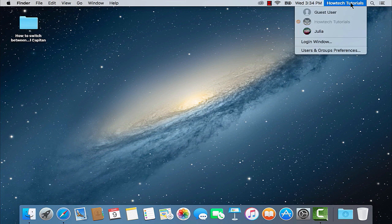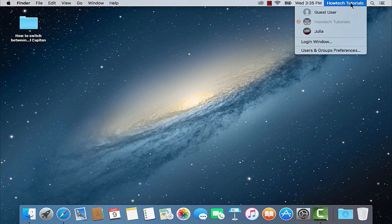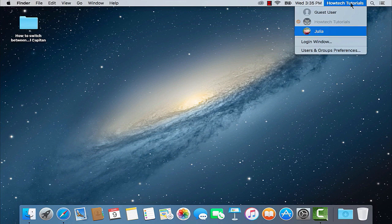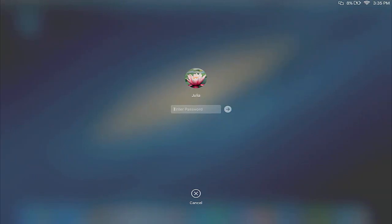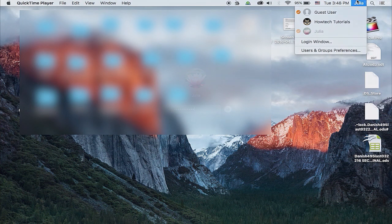From the menu bar, they should pick the Fast User Switching icon, then select their user name, enter their password, and click the arrow to login.